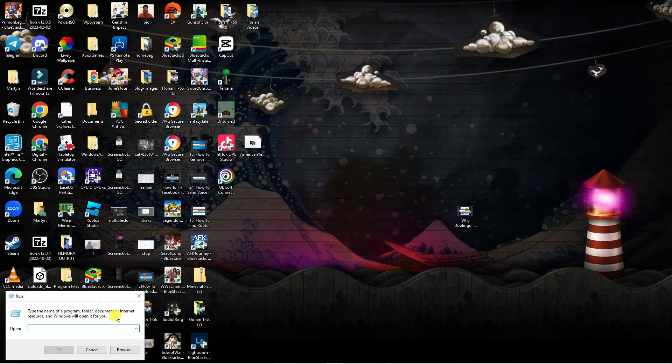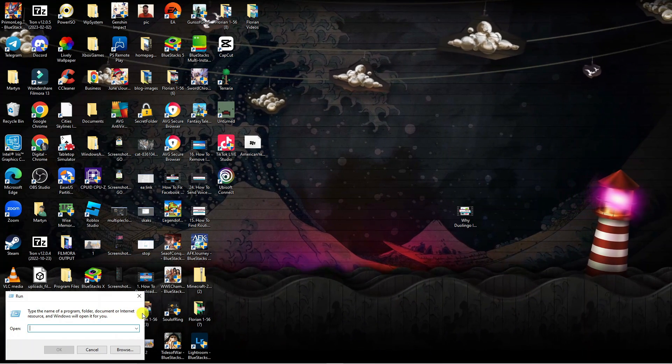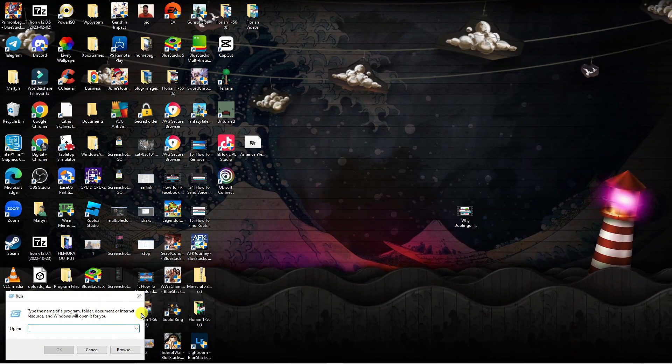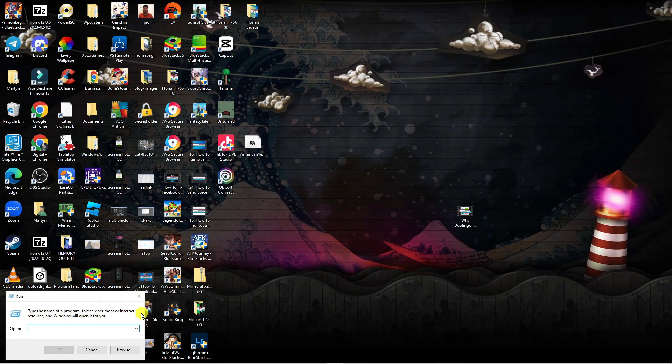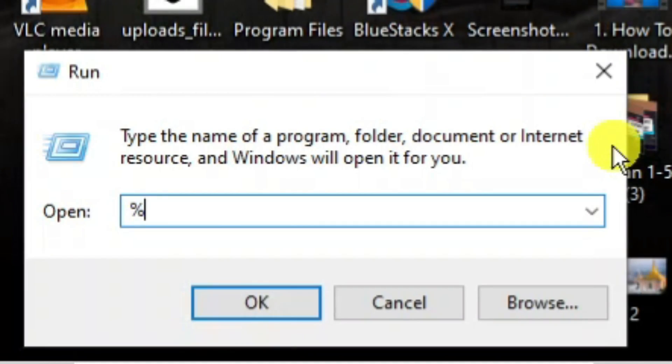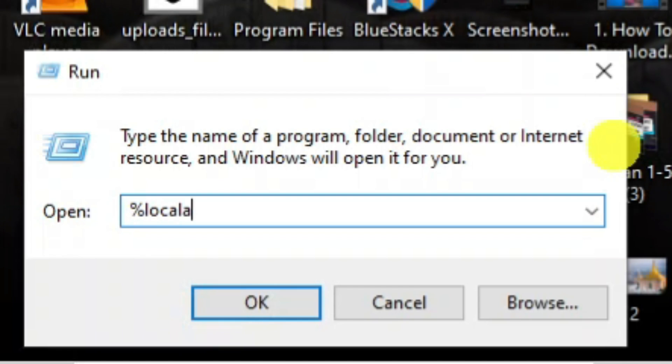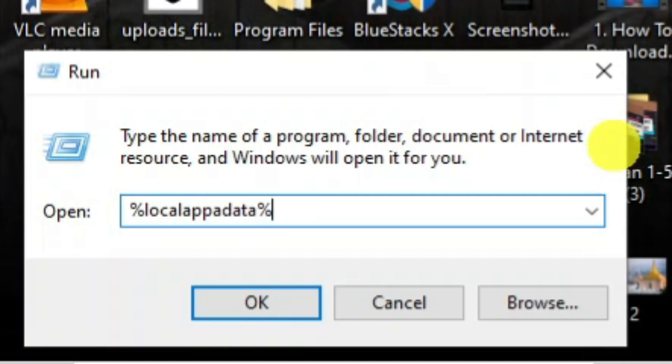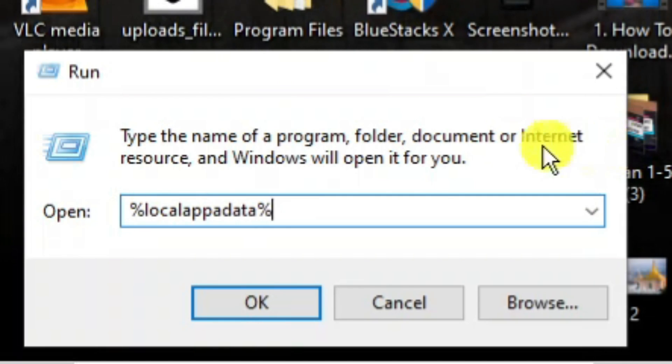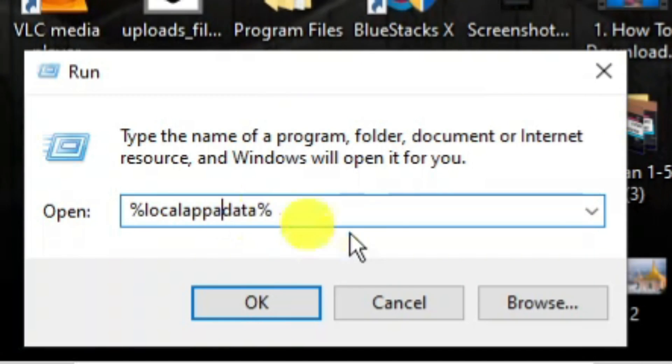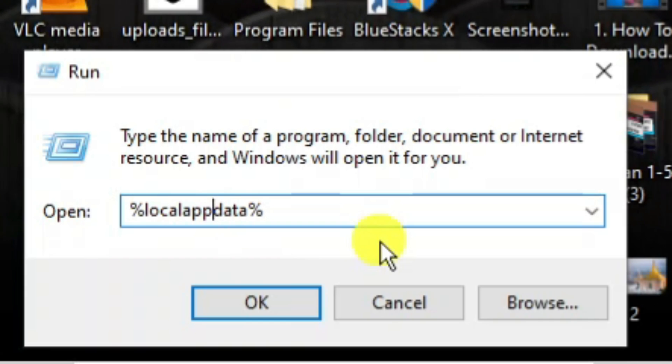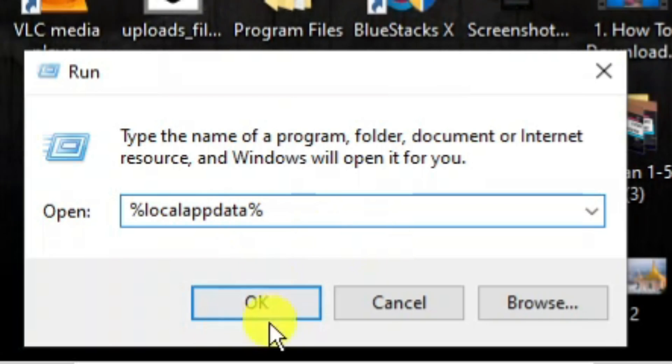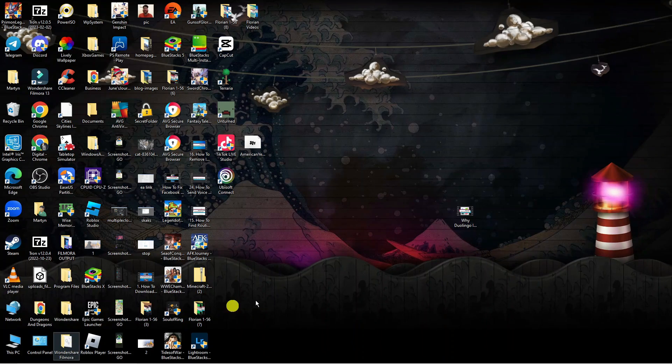That's going to bring up a box in the bottom left-hand corner like this. What you want to do is type the following: %localappdata%, then another percent symbol just like this, and then press OK.